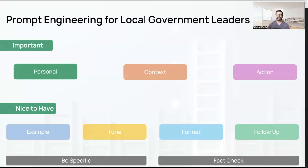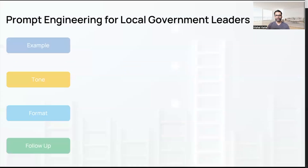The last must-have is the action — what you want ChatGPT to deliver to you. Then there are the nice-to-haves: tone, format, and follow-up options that you can include to further optimize your end result. For example, if you're asking ChatGPT to write a memo or an email, providing an example of that memo or email will be very helpful.